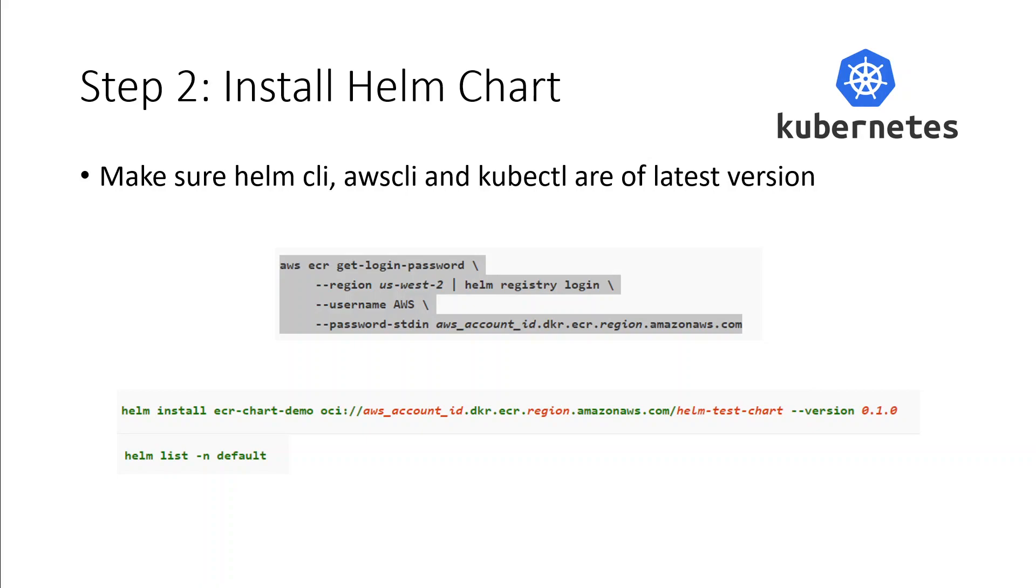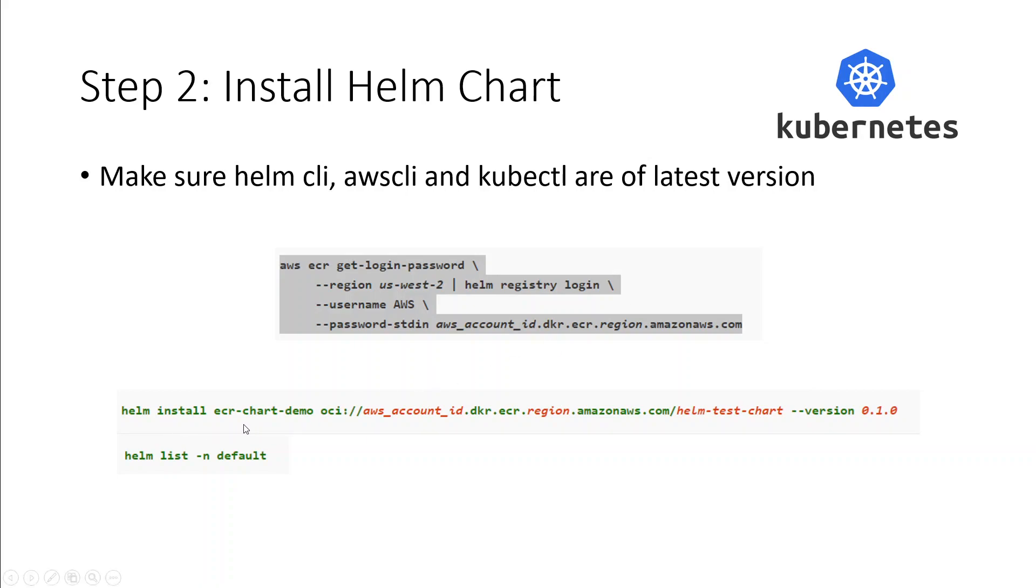Now make sure that you install the chart. In this command, AWS ECR get login, you need to get login to the ECR repository and make sure you have set your region and other credentials like your access key ID. Then you need to install this test or demo Helm chart onto your ECR registry so that you can be sure that the integration between your Helm and ECR is working. You can list that chart by using helm list command.